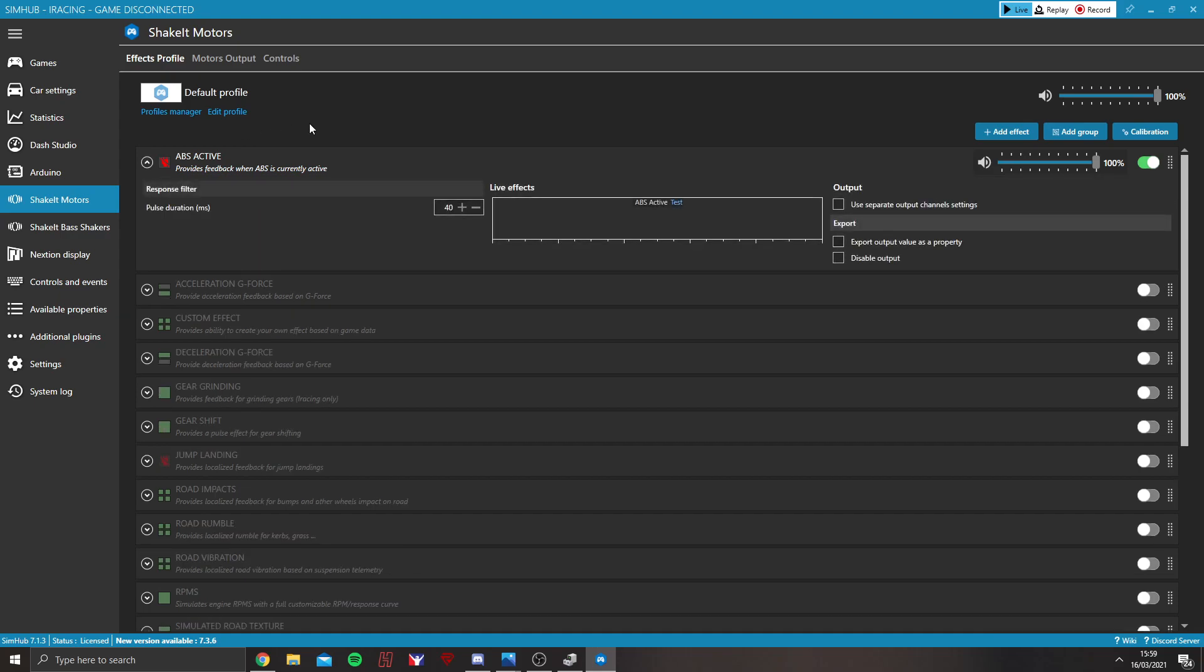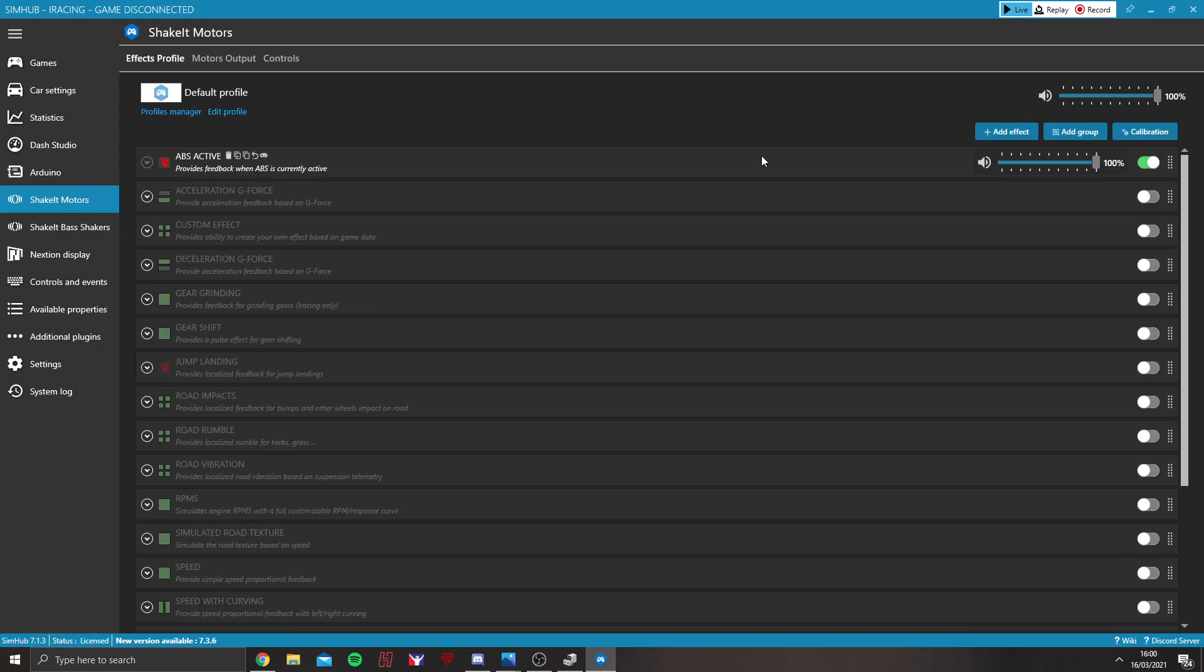First of all, ABS Active. The only real thing you can play around with too much in here is the pulse duration. So I've left mine fairly standard. I haven't played around with it too much. It's not very often I drive cars with ABS. Most of the cars I drive don't have ABS.